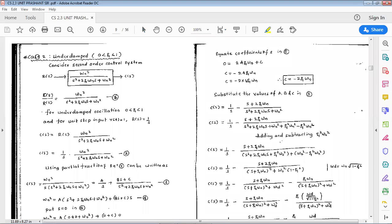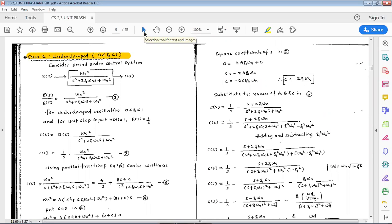Hello students. In the last class we derived the relation of time response for case 1, the undamped case. Today we will start with an underdamped system wherein zeta lies between 0 and 1.